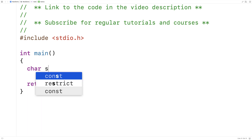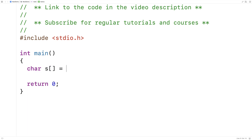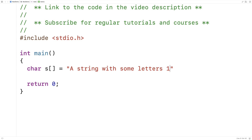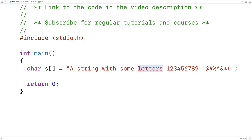First we'll make a test string. We'll say char s is equal to a string with some letters, and we'll put some digits in here too, and some symbols. So this string has a bunch of letters in it, but not every character is a letter — there's whitespace characters, there's digits, there's symbols — and what we want to know is how many letters are there in the string.